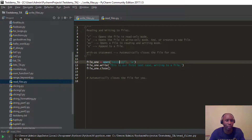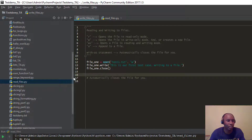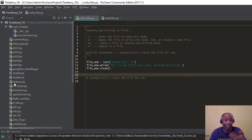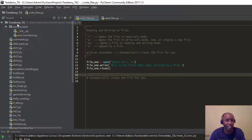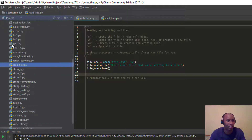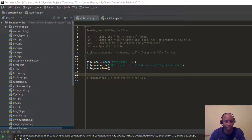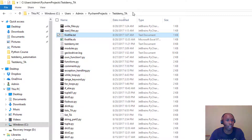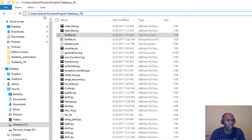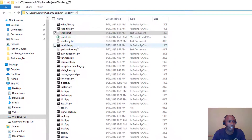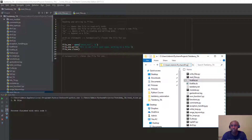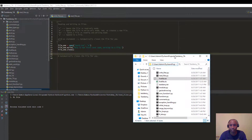Let me show you the directory I'm working from. Under 'testdemi_ta' it's going to go ahead and create the file in this directory structure. Here's where my file is actually located — you can see the path: users/admin/PyCharm project/testdemi_ta. So it's going to create that file here.